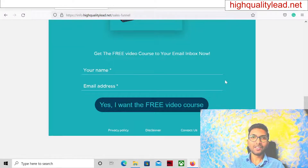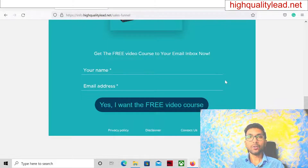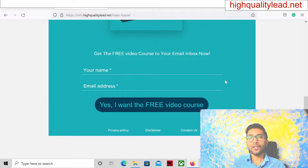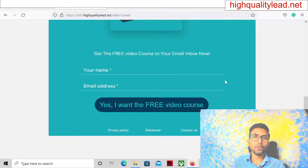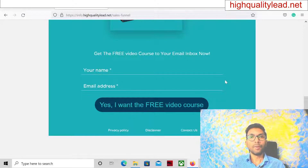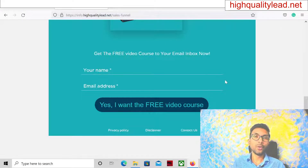Hello friends, I am Niladri from High Quality Lead. If your Google Ads account is getting suspended over and over again and you don't know what to do — you are creating a brand new account inside Google and it got suspended, and you don't know what to do next because again if you are creating a new account, you know that it will be suspended by Google. If this happens with you, this video is for you.